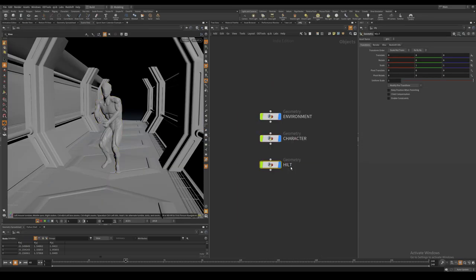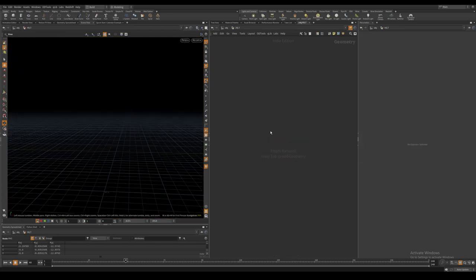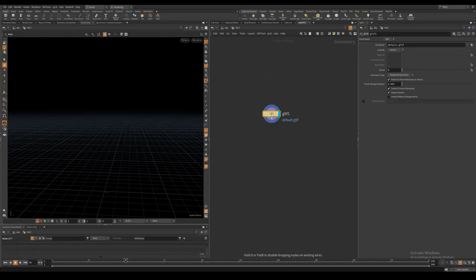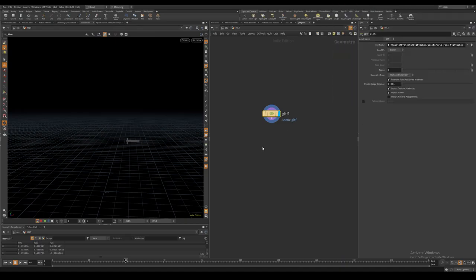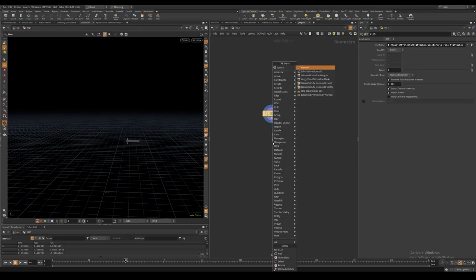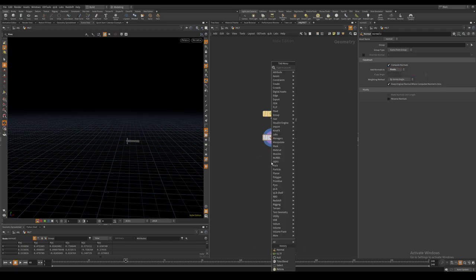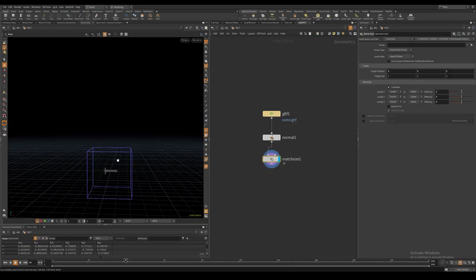The model for the saber hilt is in the GLTF format, which Houdini has its own node for importing. Make sure you compute point normals for this geometry, as we will use this later. I also use a match size node to move the geometry to the origin.